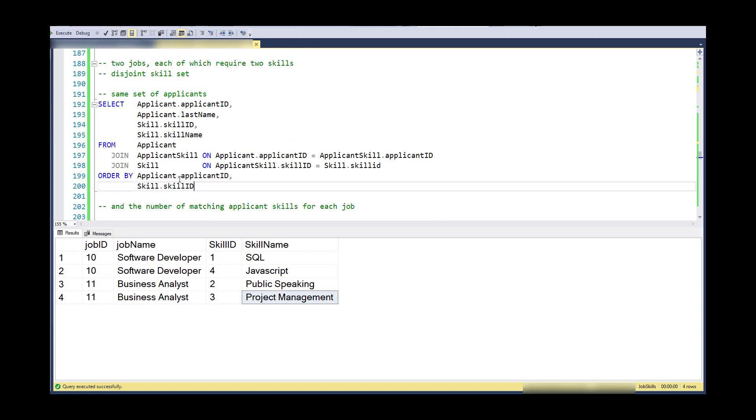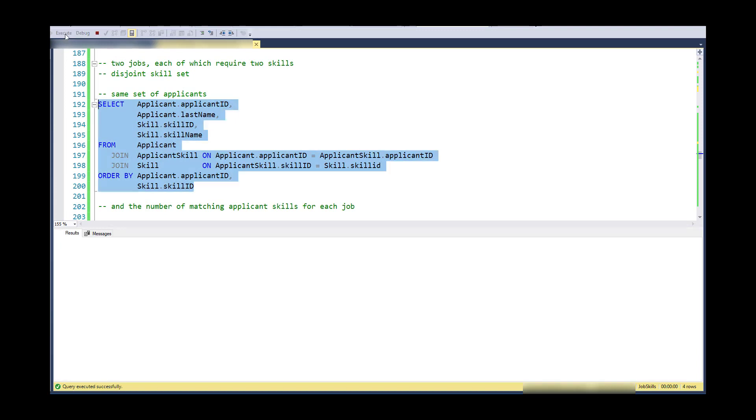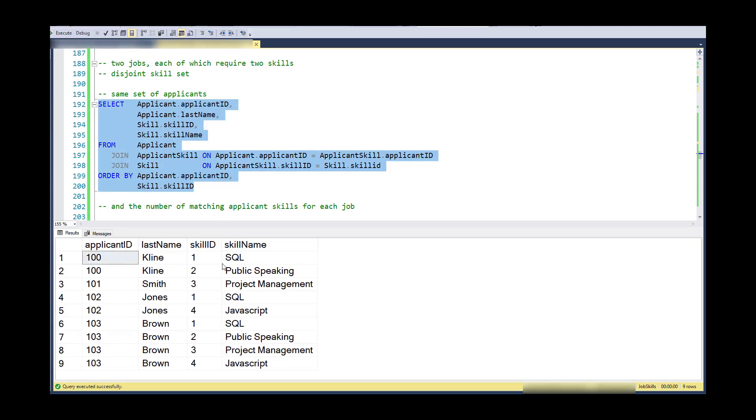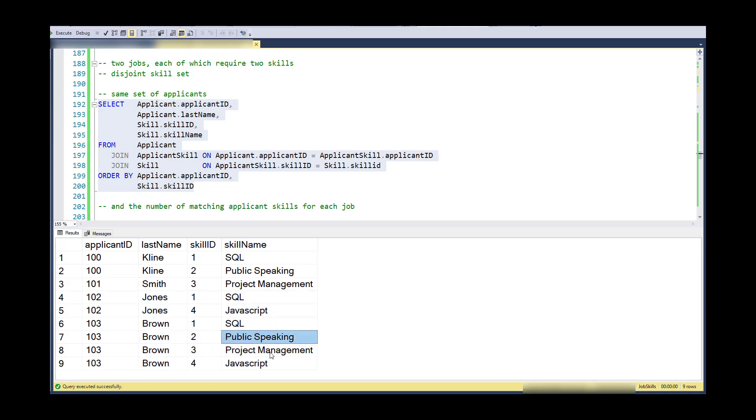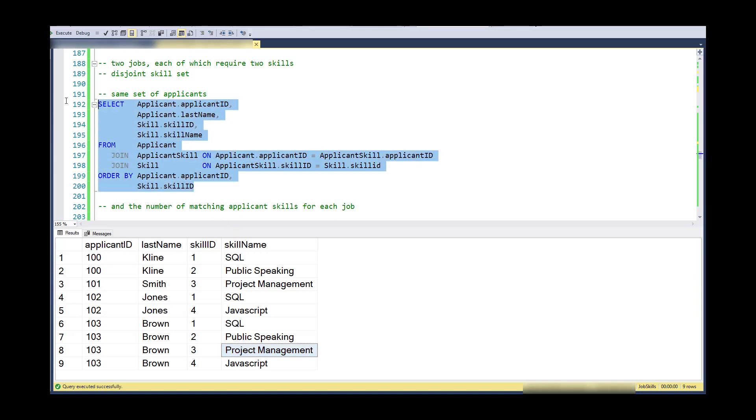So for each of these, we'll use the same set of applicants. And just to kind of look at the data ahead of time. I think Jones is still a good candidate, of course, for the programmer software developer job. Brown is still a good candidate. I think that Brown is also though with completely different set of skills, a viable candidate for the project manager position.